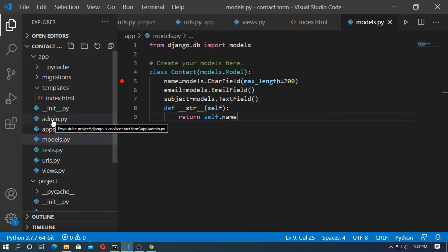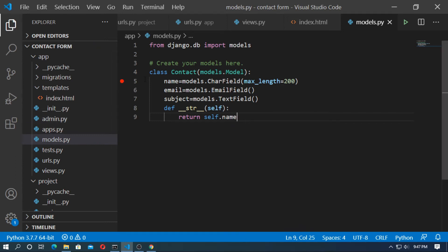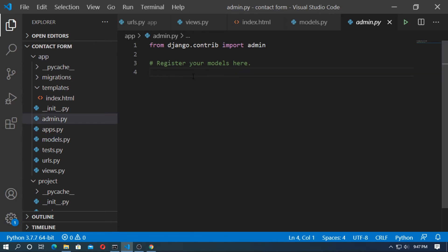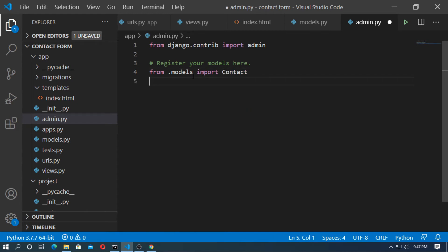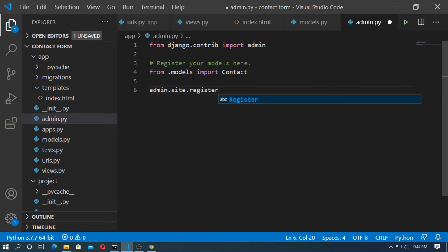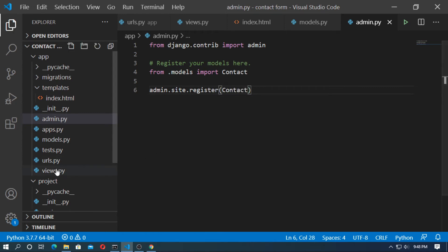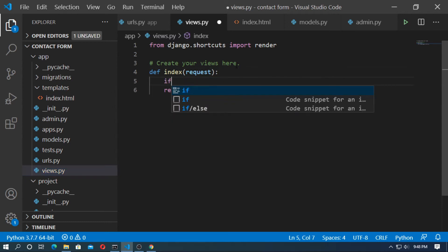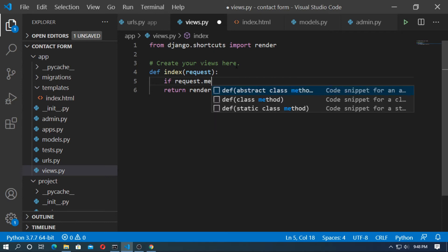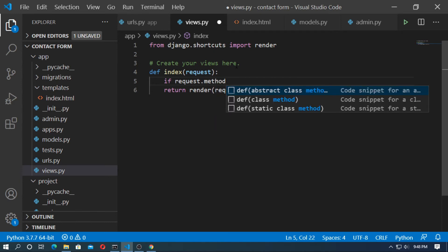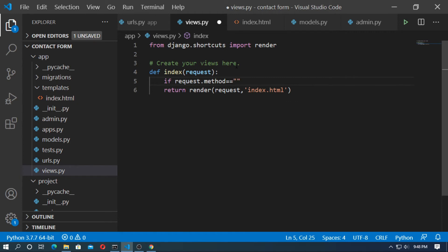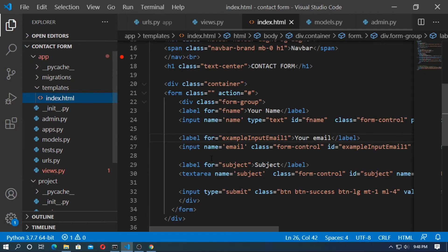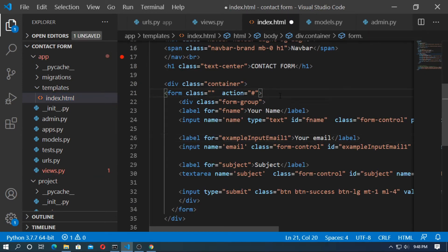Go to admin.py and register the Contact model — first import Contact, then register it. Save it and go to views.py. Here, type if request.method equals POST. Also go to the template and add method='post' to the form tag.